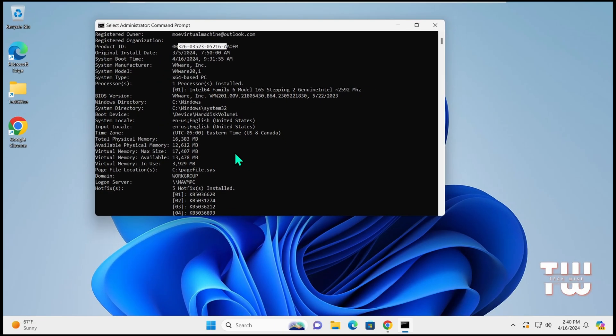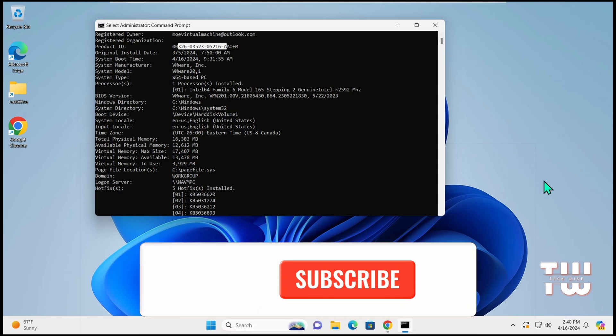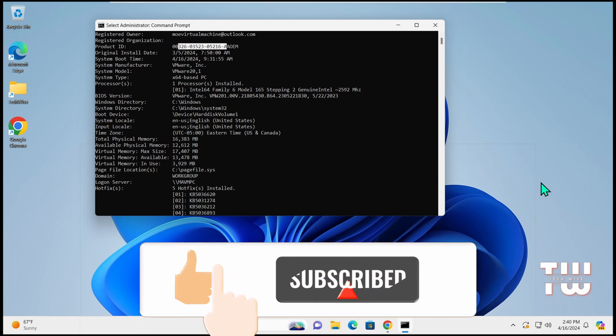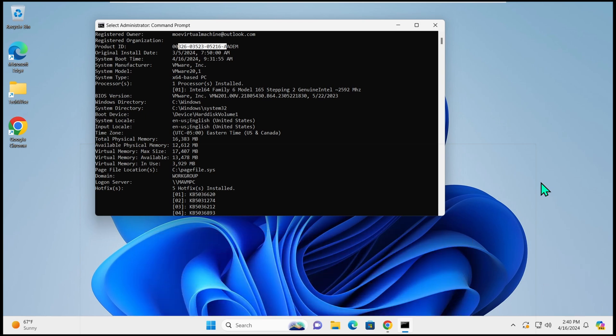If I've missed any, please let us know in the comments box below. Until I see you again, if you enjoyed this video, please hit the like button and subscribe to my channel for more content like this. Bye for now.